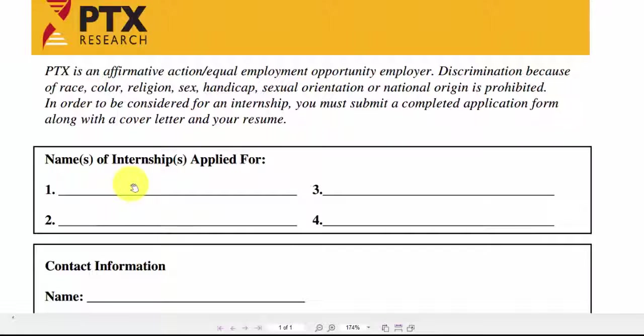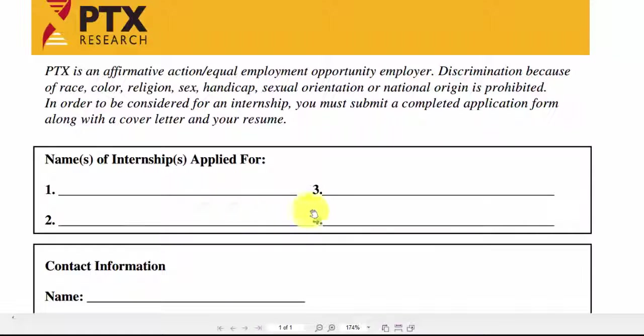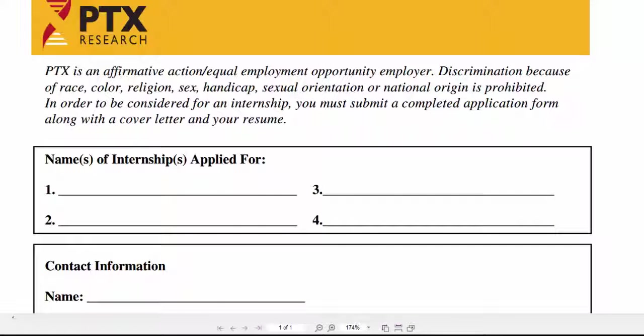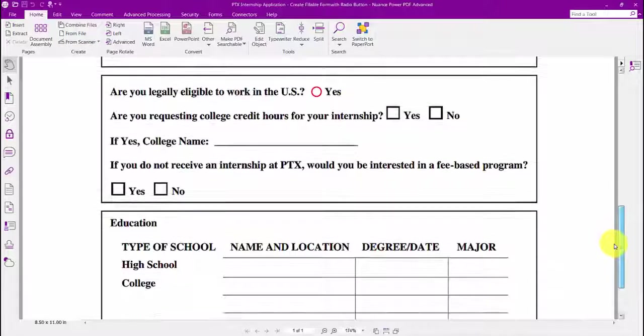As you can see here, our internship application isn't a fillable form. I'm clicking on what I think is a form field and nothing is happening. We would have to print it out and enter any information by hand.